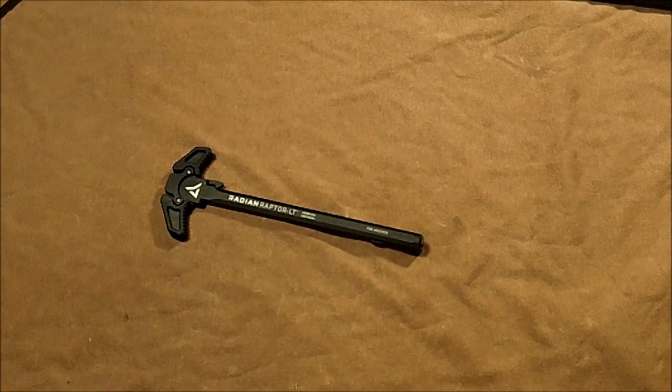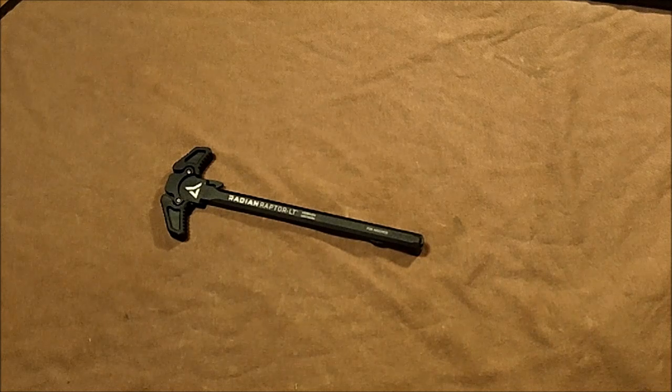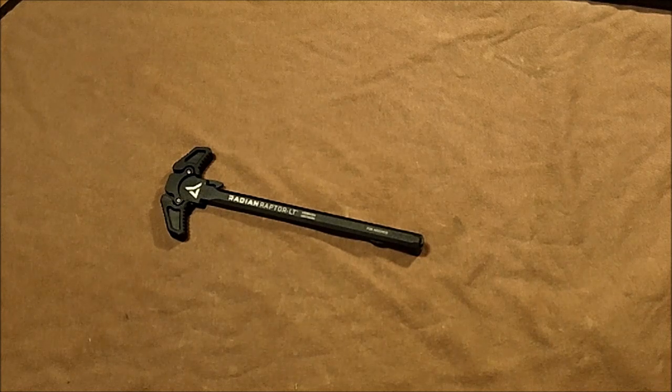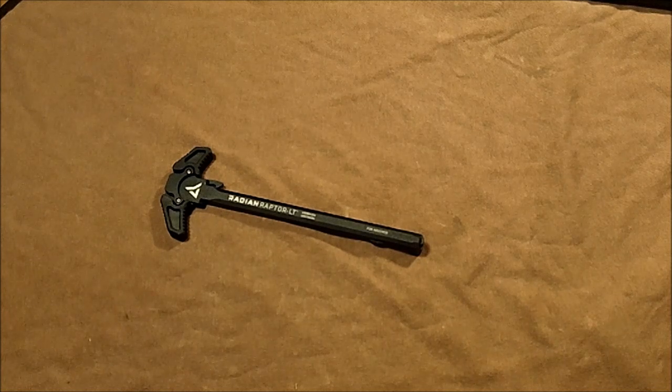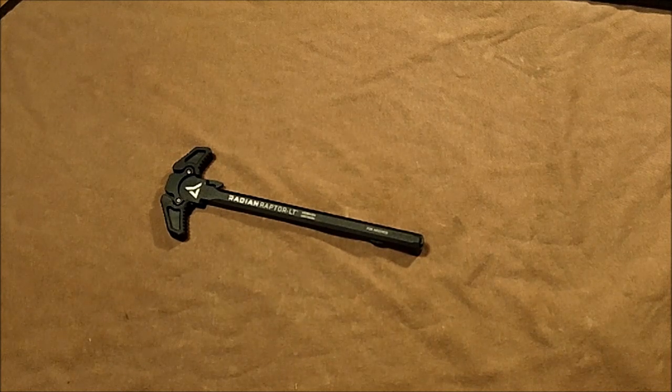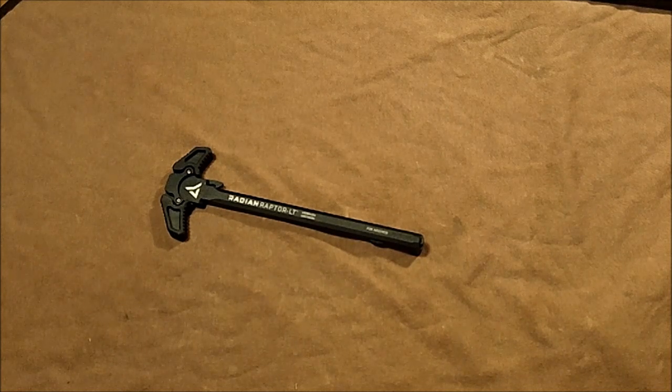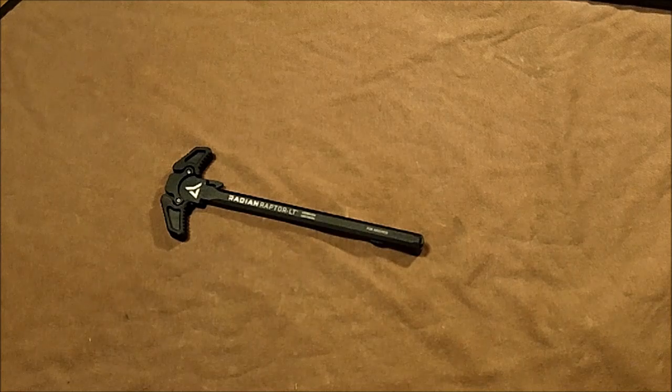Bob Attack here, and this is going to be my video review of the Radian Raptor LT ambidextrous charging handle.